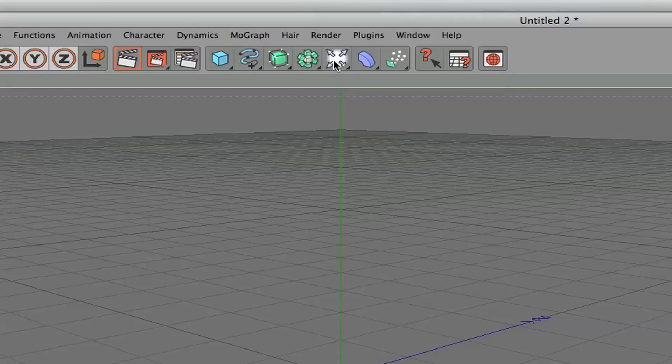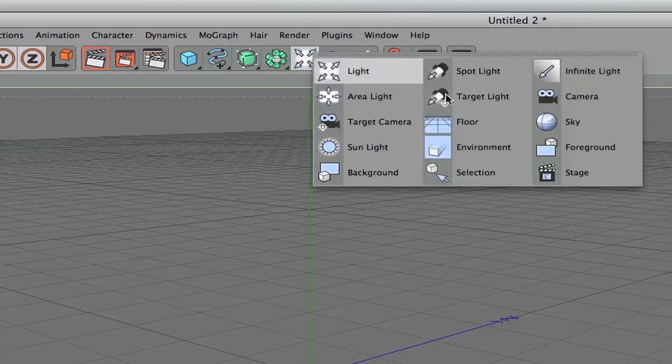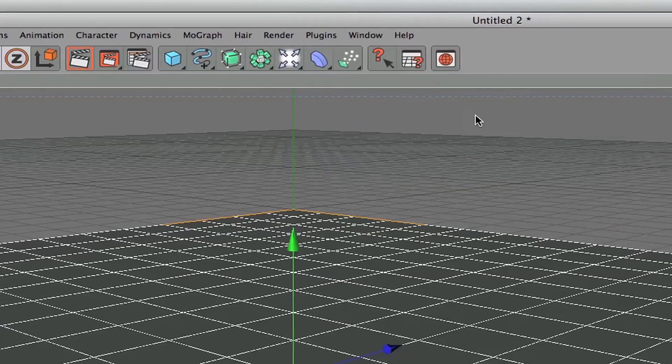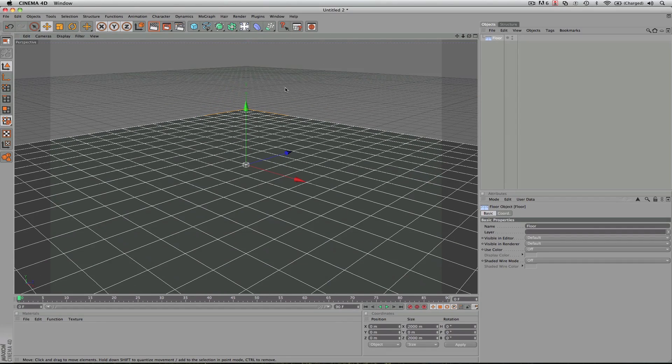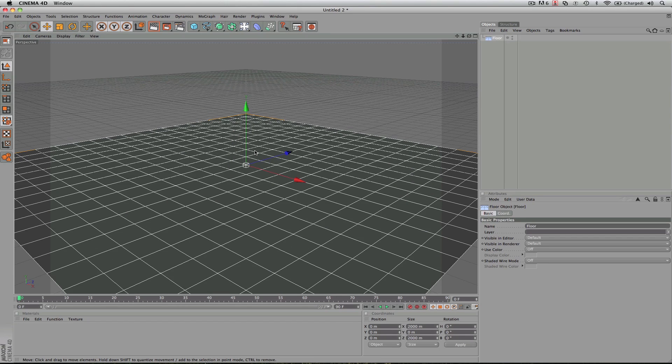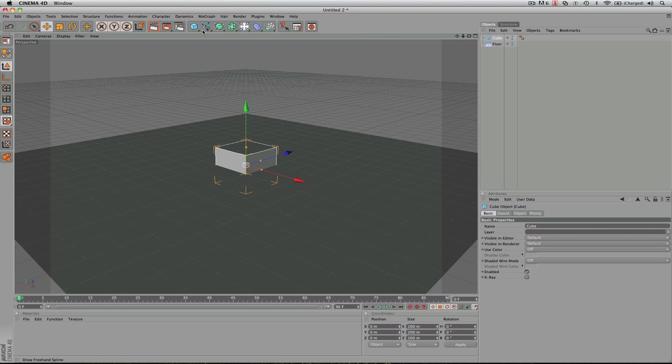So to get started, we are going to create a floor. And we've got a floor in here that was really simple. This is the floor our particles are going to be bouncing on after they explode or collapse. And now I'm just going to create a box, a cube.